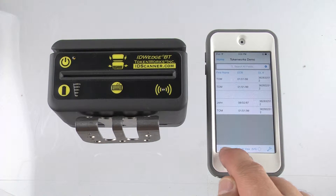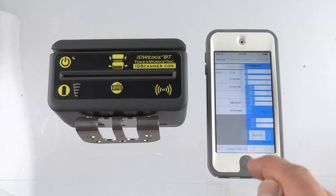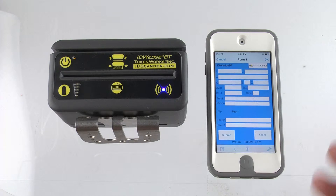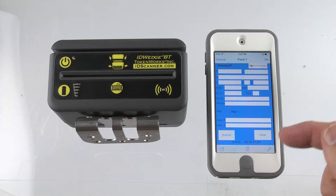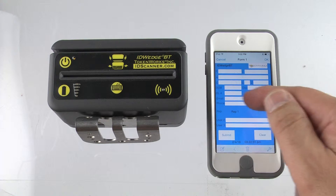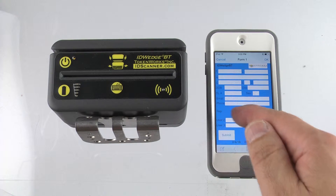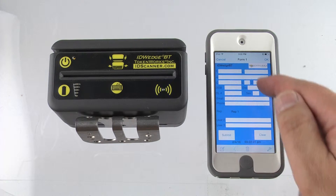We've also defined a form. This is the main form. It captures name, contact information, email, phone, and some user-defined fields.